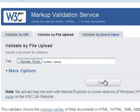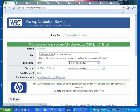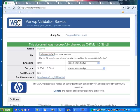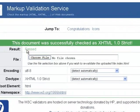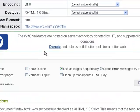check it and it should be correct and it has come up as entirely green saying the document was successfully checked as XHTML 1.0 Strict, the result was that it was passed,